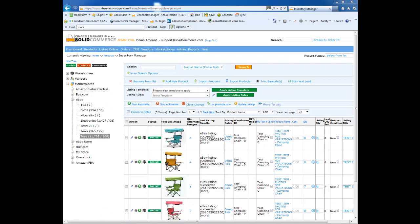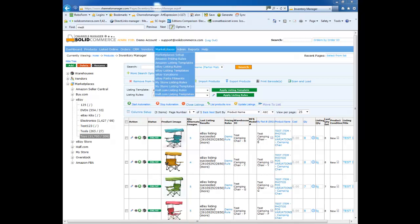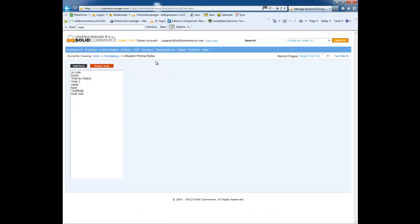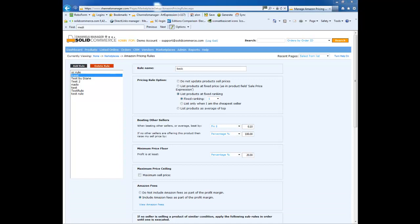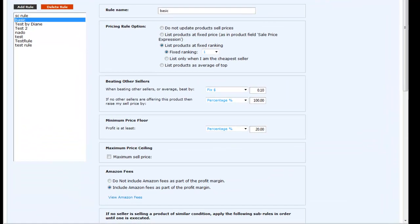Next, let's briefly look at the Amazon pricing rules. These rules allow you to automatically compete on the marketplaces according to your unique business needs. From the marketplaces menu, I will select option Amazon pricing rules. Here you can set by how much to beat other sellers. For example, you can establish a minimum price floor, for example, 20% over your cost.